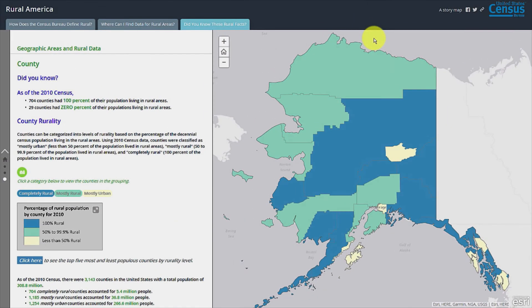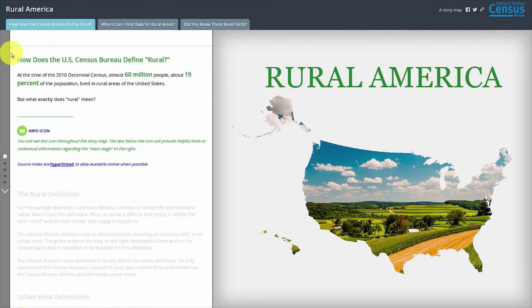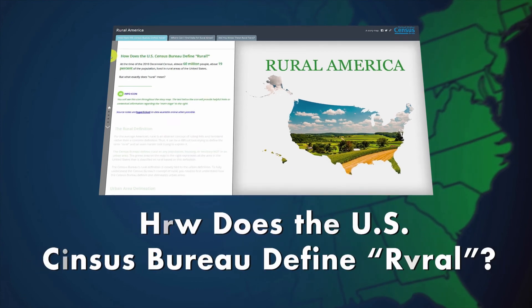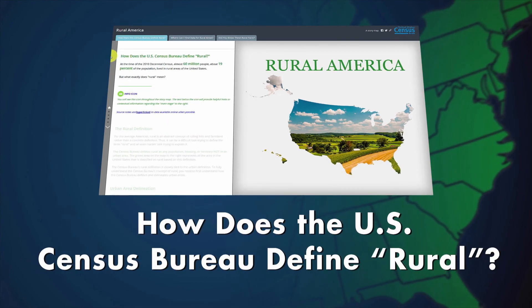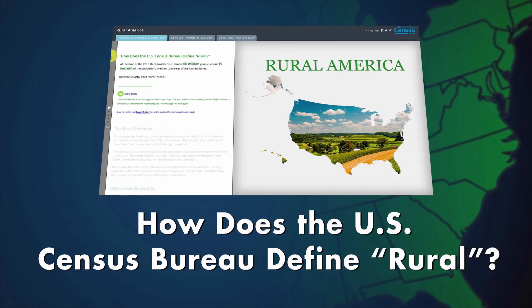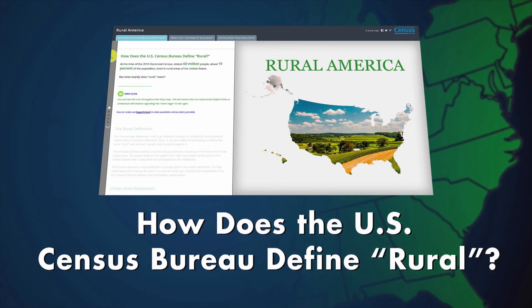The U.S. Census Bureau Multimedia Application Experience – Rural America – How Does the U.S. Census Bureau Define Rural? – provides additional information and data to help explain how the Census Bureau defines rural.